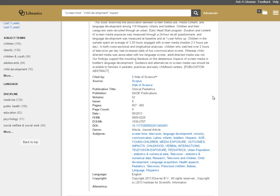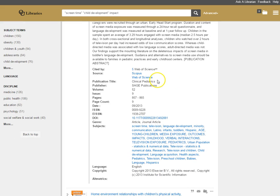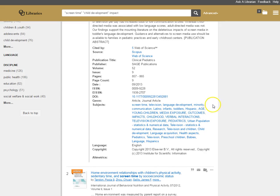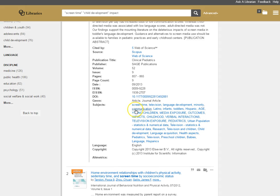It also tells me where it was published, the title, the volume and the issue number, which are important for your citations later on for your paper, and the page numbers. But then it gives me subject headings. You'll see all of these subject terms, which really get to what the article is really about, are clickable as well. They're hyperlinked.